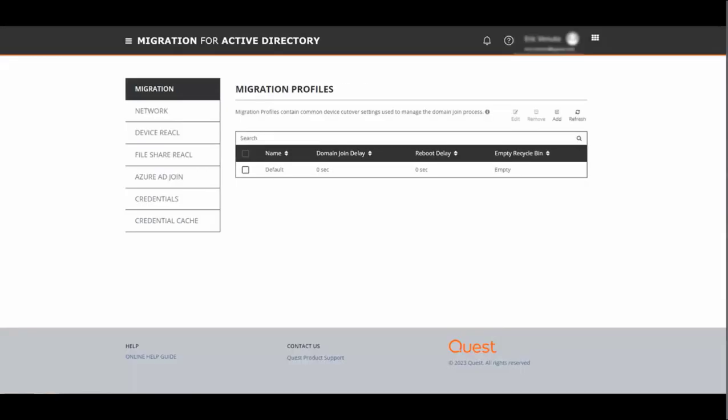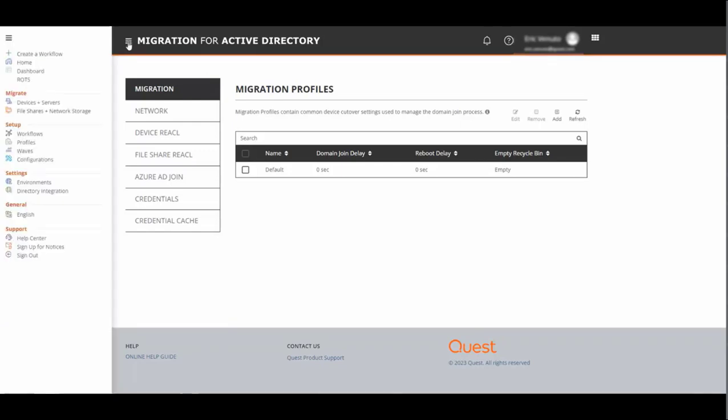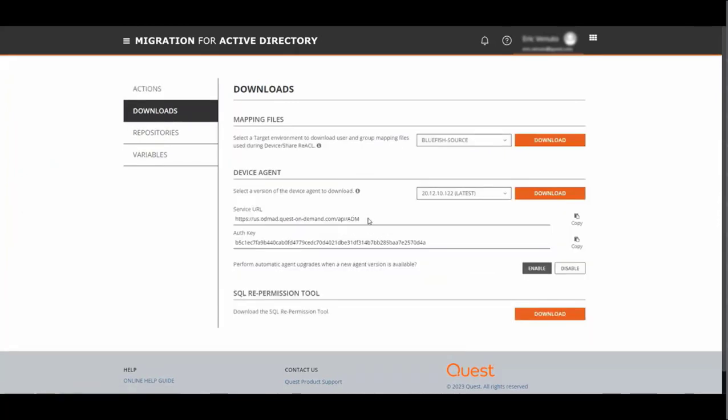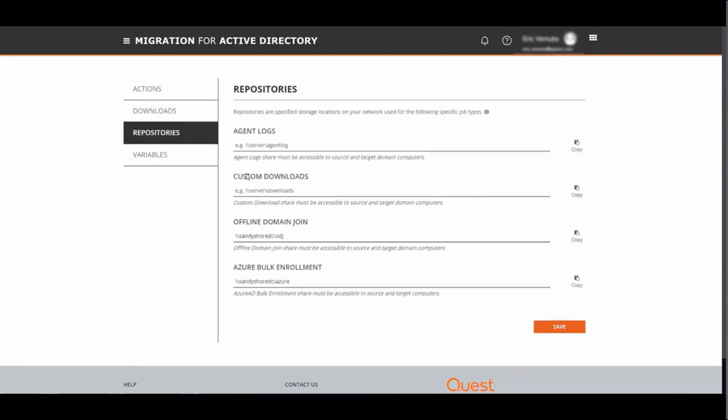Before you migrate any machine, you're going to need to deploy the workstation migration agent, and you're going to need two pieces of information to do that. That information is found under configurations and downloads. Under the device agent section, you'll see a service URL as well as an authorization key. These will need to be part of the install for the device agent. In addition, we'll also need to go to the repositories tab and configure a share for the offline domain join files. This share needs to be accessible to the source and target domain computers.